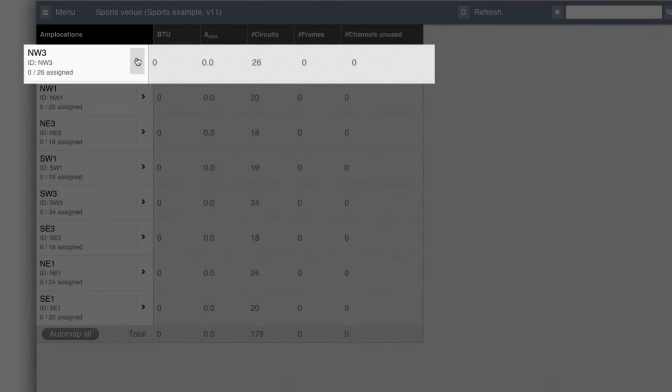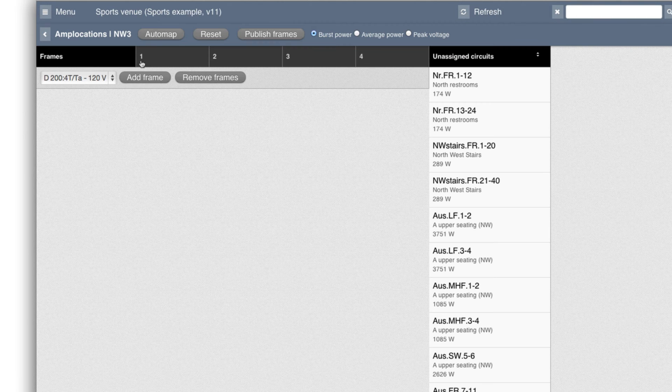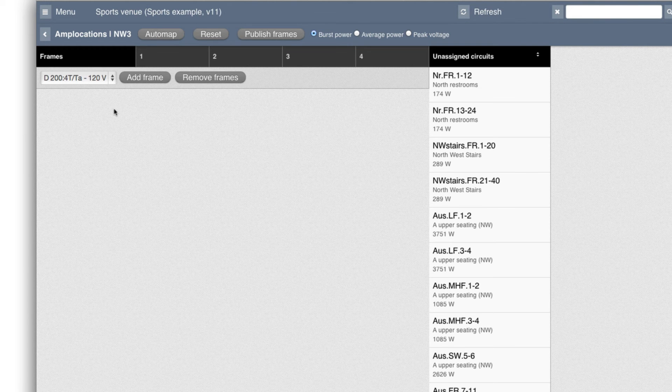it needs 26 circuits and currently they aren't allocated. So if I go into this room by clicking here, I can do this manually, but the whole idea is to do it automatically.